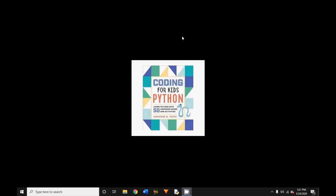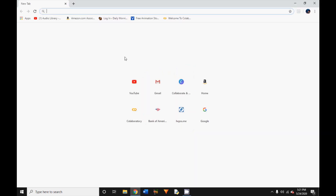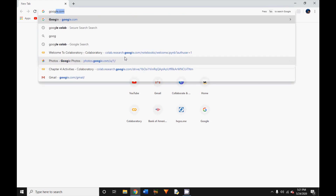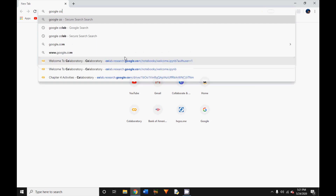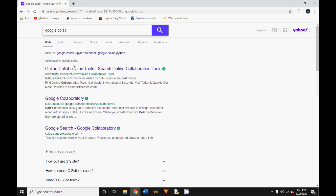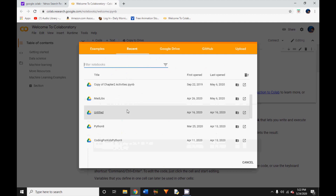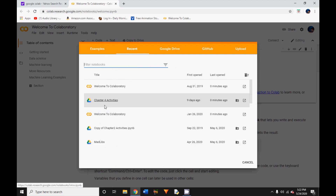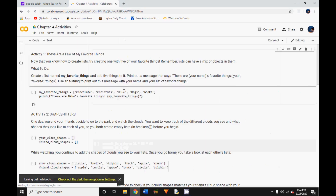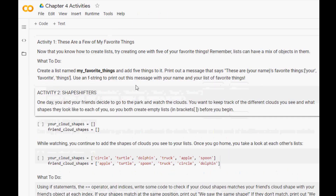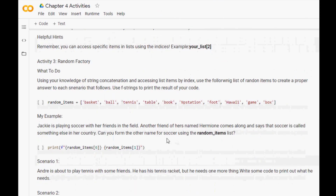Welcome back to NPStation. In today's video we are going to be doing the Chapter 4 fun activities from the book Coding for Kids Python written by Mrs. Adrienne Teke. I'm going to go ahead and open Google Colab on my PC. I'll click on File, Open Notebook — these are all of the notebooks we've used in my previous videos in this series — and today I'm clicking on the Chapter 4 activities notebook. These are the activities from Chapter 4 of the book Coding for Kids Python.